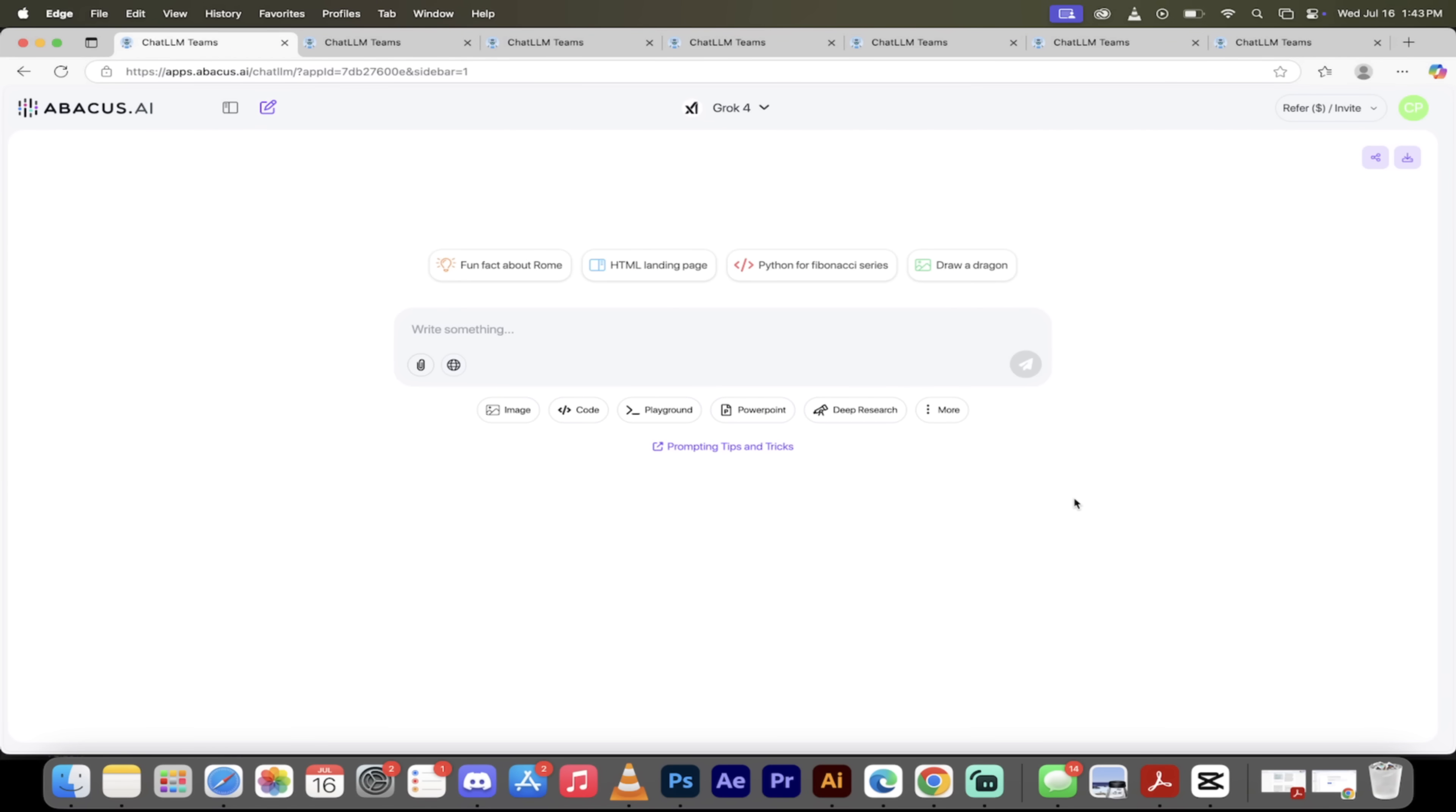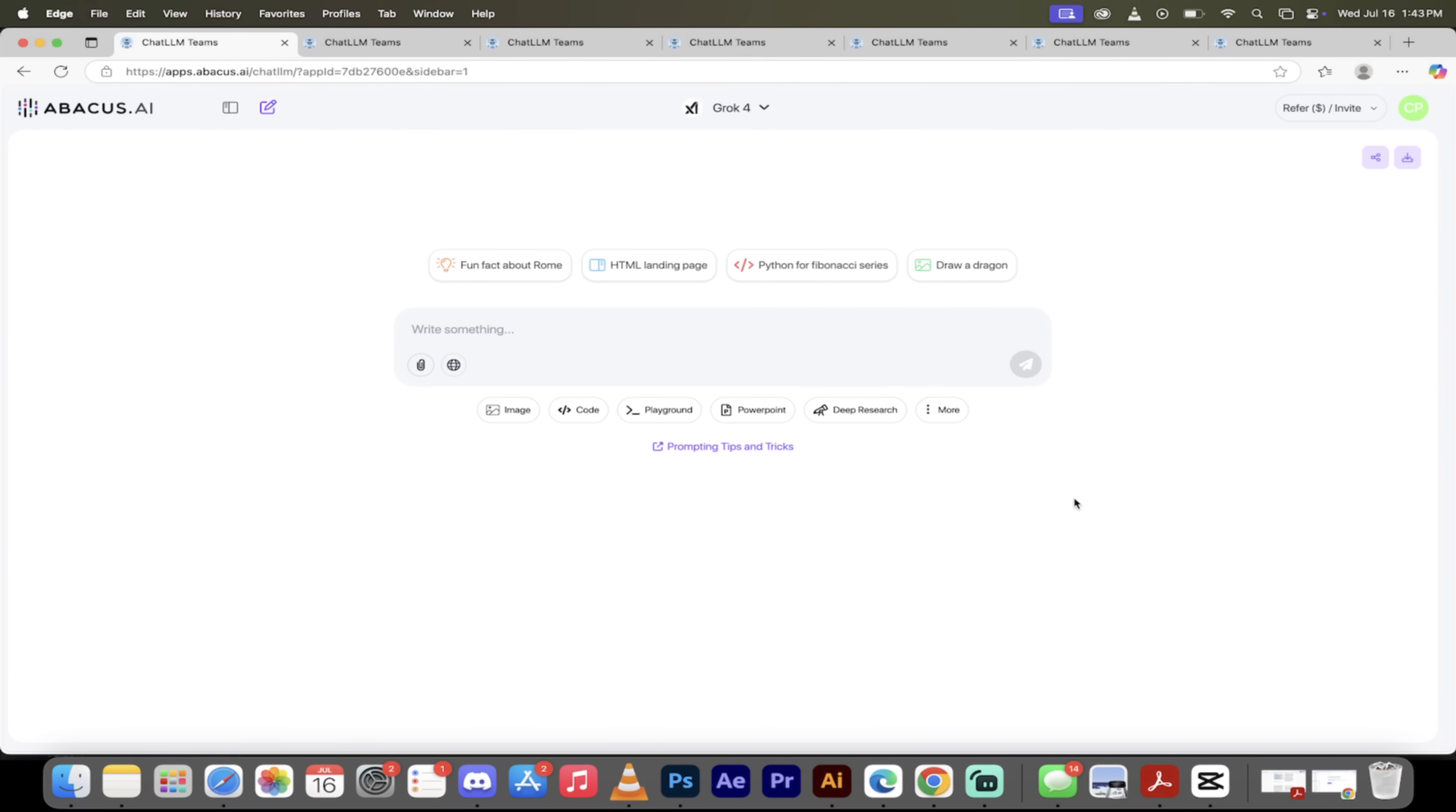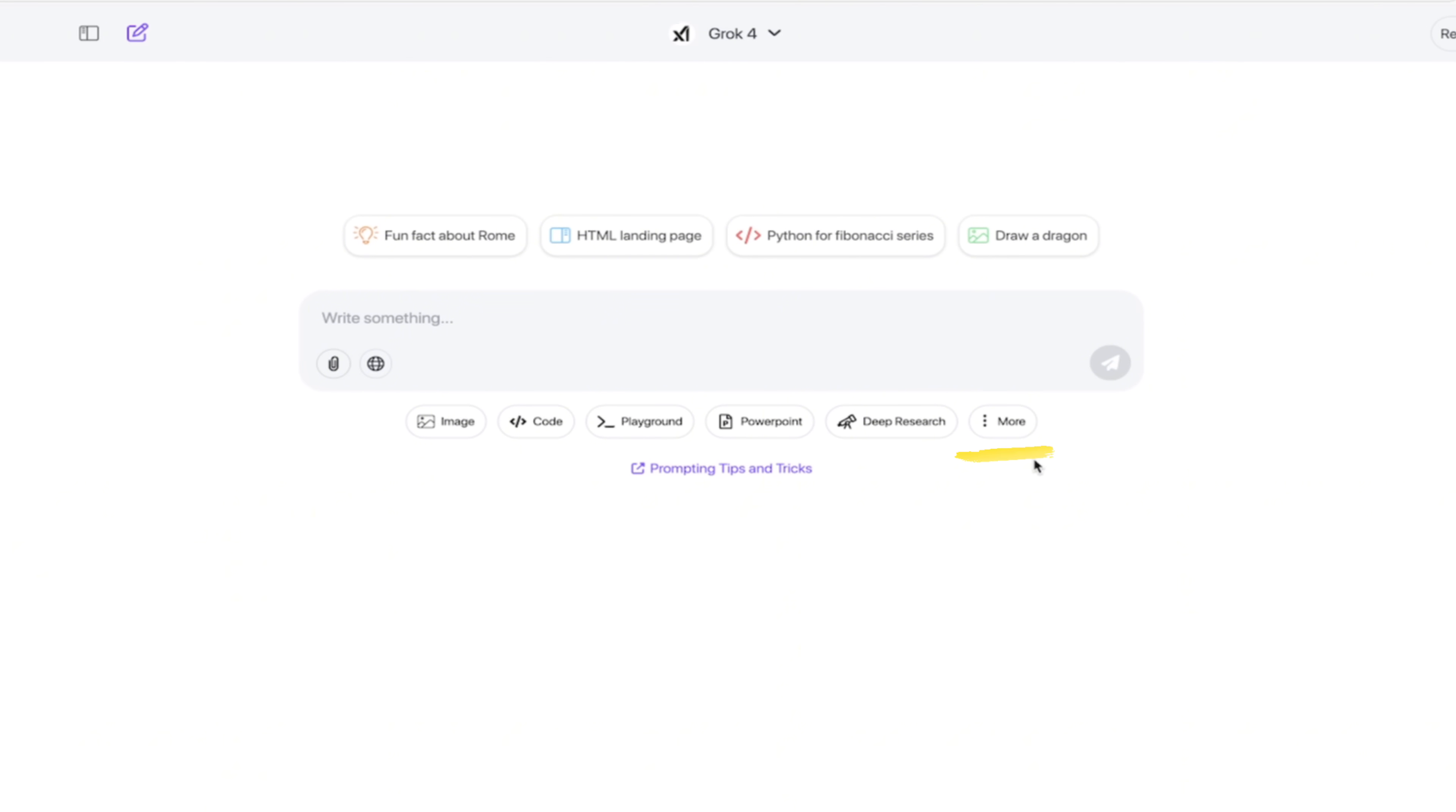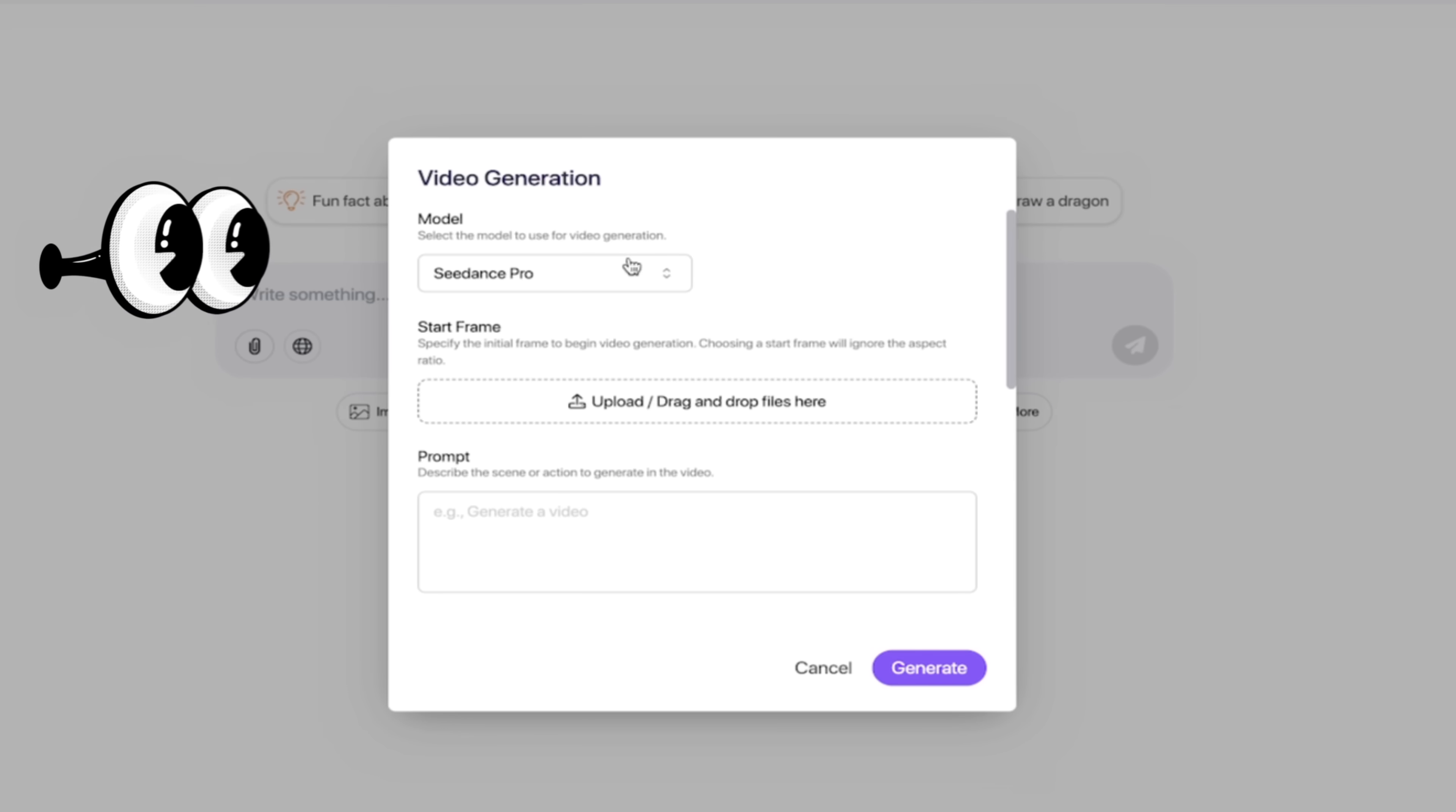Alright, here we go. So I am logged into Chat LLM Teams. If this is your first time using it, just click on the link in the description below. The first thing I want to raise your attention to is right here, the more button. When you click on this, this is where the 10 things that I want to show you are. Click on more, click on video gen and then check this out.